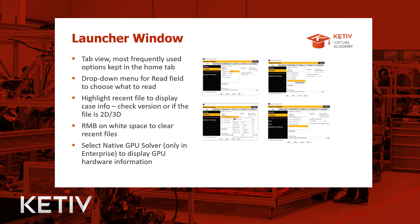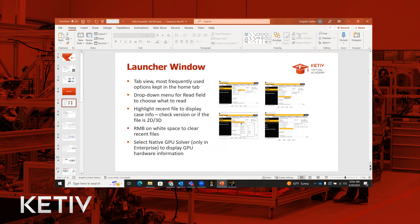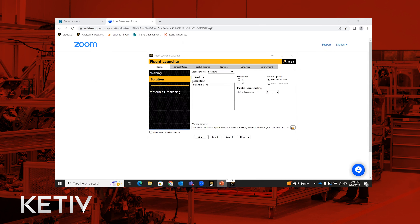Without further delay, let's jump right in and talk about the newest features in the Fluent Solution mode. I'm going to use the Fluent GUI to walk you through all the features and updates — that way the information is retained better. If you want a copy of these slides later on, let us know in the chat box or reach out to us at support at kativ.com and we'll share a PDF with all the changes.